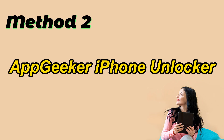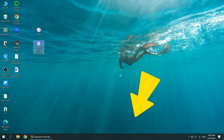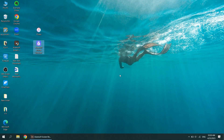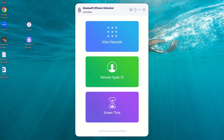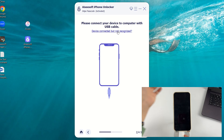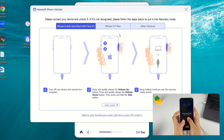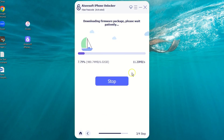We prefer to recommend AppGeeker iPhone Unlocker. It is a tool that specializes in solving iOS passcode problems, and it lets you unlock your iPhone with just a few clicks without the need for the iPhone passcode or Apple ID credentials. Click on the link below the video to download AppGeeker iPhone Unlocker and run it on your computer. Choose wipe passcode and click Start to go on. Connect your iPhone to the computer. If your iPhone isn't detected by the software, follow the tutorial in the link to put it into recovery mode. Then confirm your iPhone information and hit the Start button.